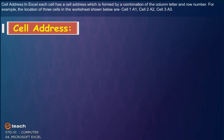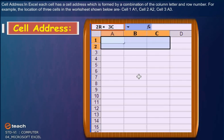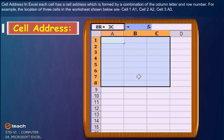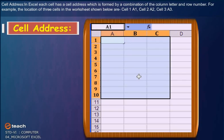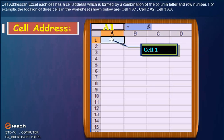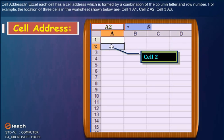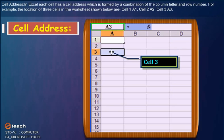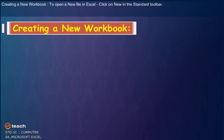Cell Address: In Excel, each cell has a cell address which is formed by a combination of the column letter and row number. For example, the location of three cells in the worksheet shown below are Cell 1: A1, Cell 2: A2, Cell 3: A3.